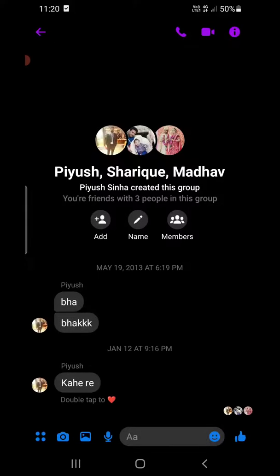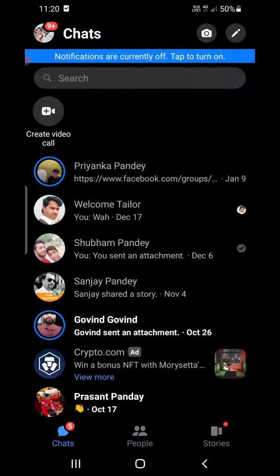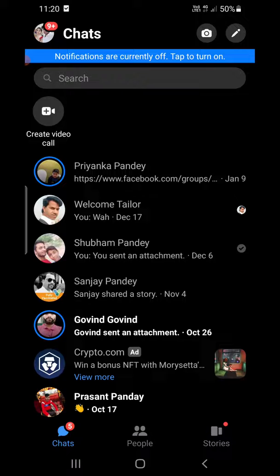Click 'Leave' here. Because there is nobody else in the group, what will happen is that it will be archived for the other members — they can see the messages, however they won't be able to post anything because there is nobody else and there is no admin to add them. This is how to deactivate group chat on Facebook Messenger.